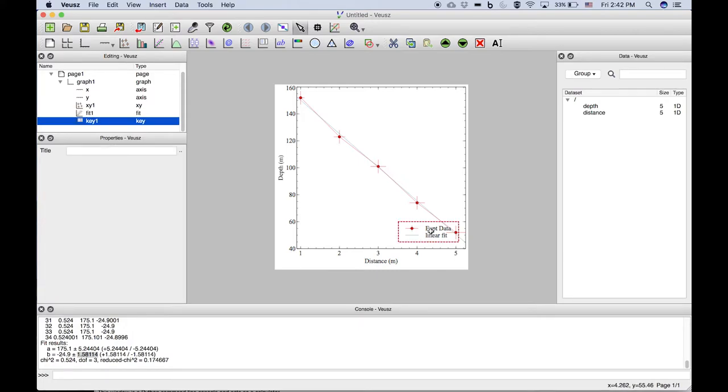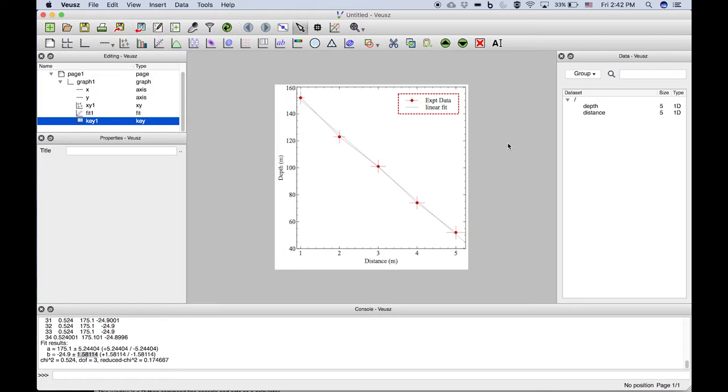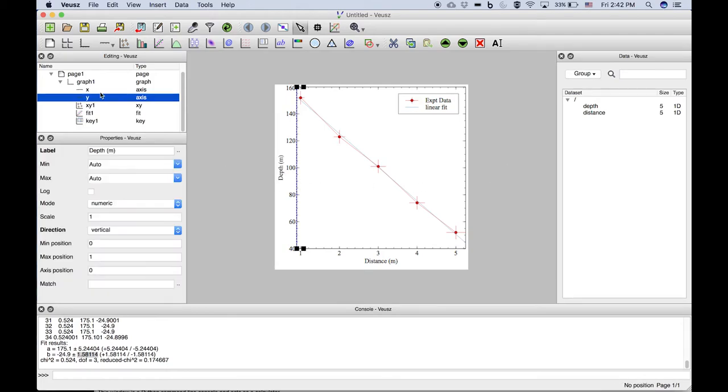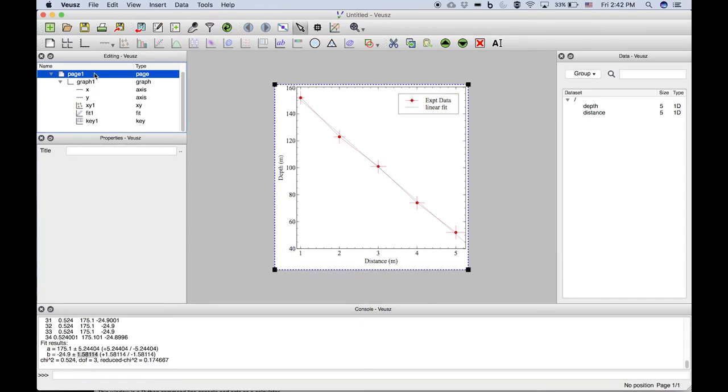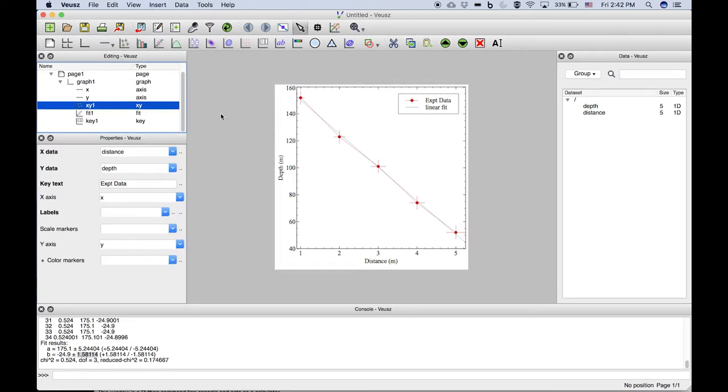Now of course we might want to move that so it's always good to put that out of the way of the data. Leave that highlighted there and you'll notice that those red dashed lines are only to indicate that it's selected. If we click off of this graph and select the whole page we see that the graph in fact looks very nice.